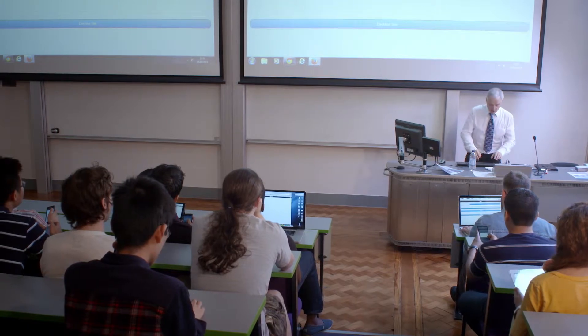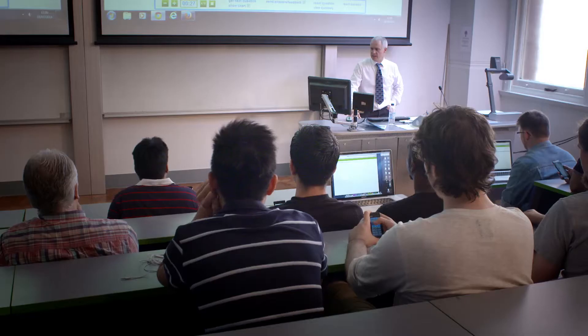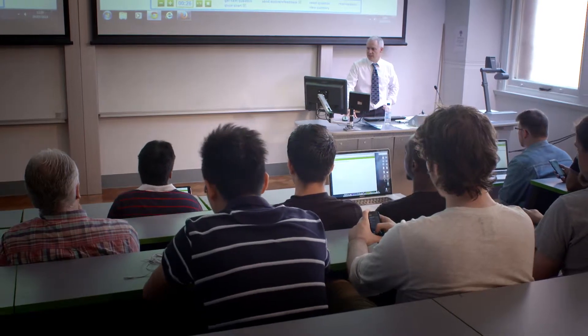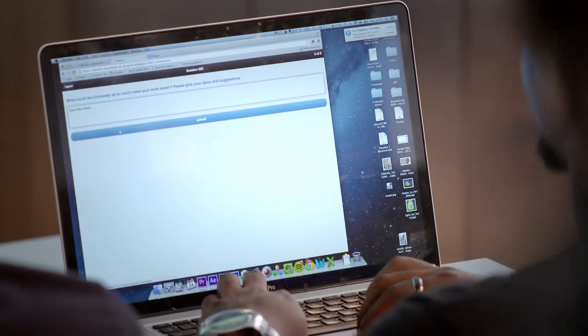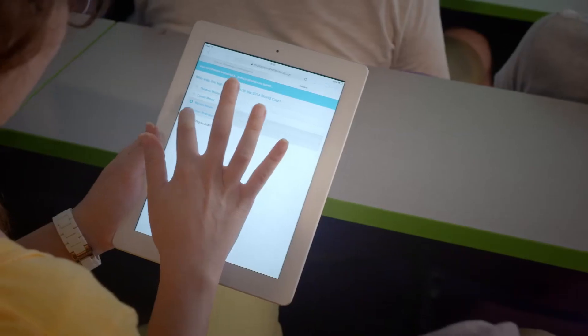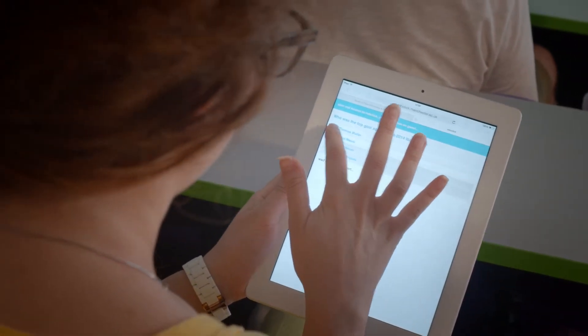MBClick is an innovative teaching tool developed here at the University. Feedback is one of the things that students most often complain about. MBClick is a classroom response system that allows students to respond using their own smartphones, iPads, tablets and so on to questions asked in class.